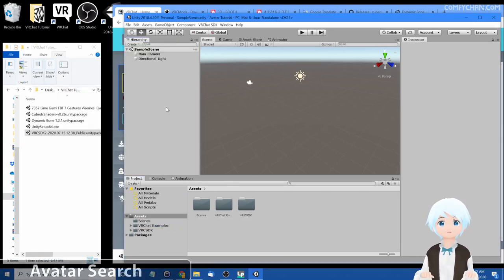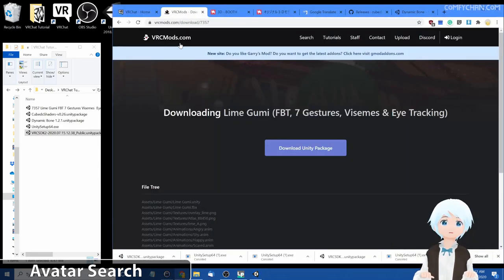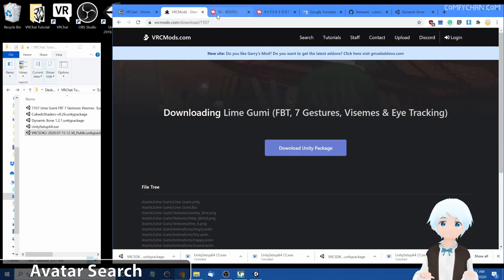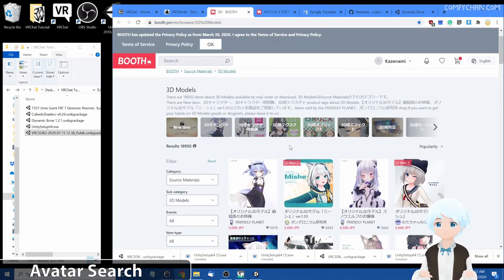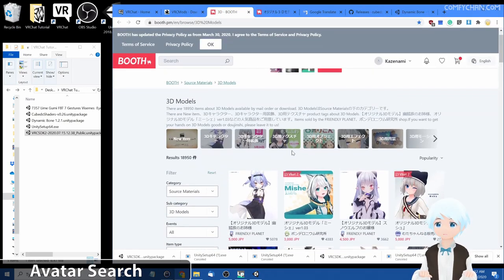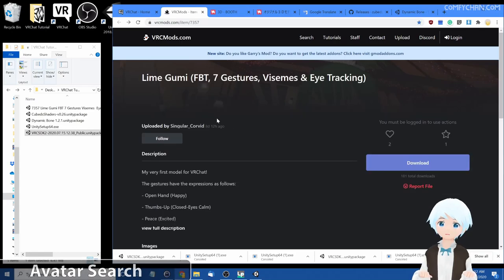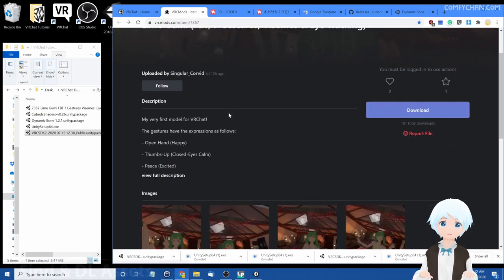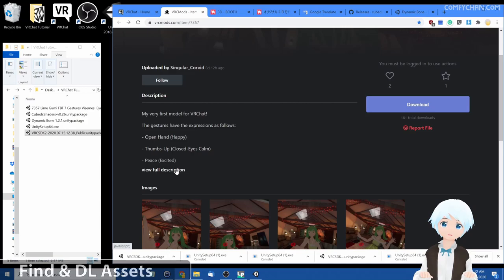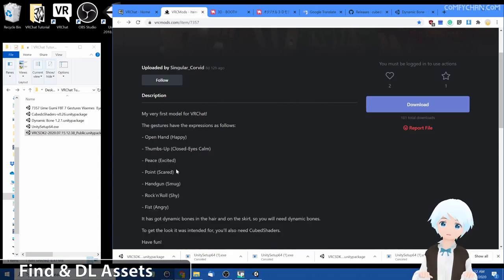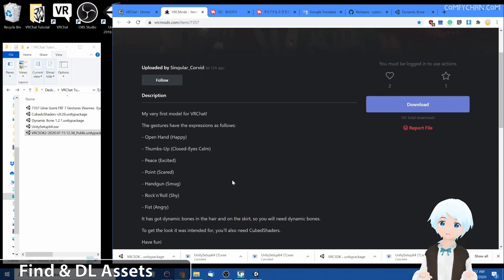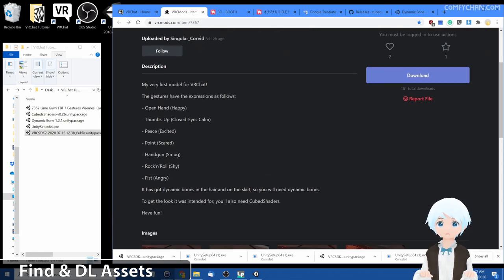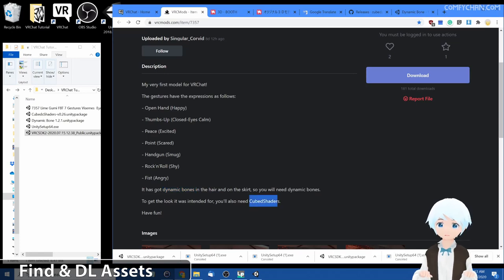Next we're gonna go ahead and find a new avatar to import. I usually go to vrcmods.com but you can also go to booth.pm and buy an avatar. So I've pre-chosen lime goomy as the avatar I want to import. Now it's important to view the description because they'll tell you additional things you might need before you can install the avatar. So here the creator was kind enough to let us know that dynamic bones are needed and also cube shaders, but they didn't give us a link to them. But no problem, we can just google it.